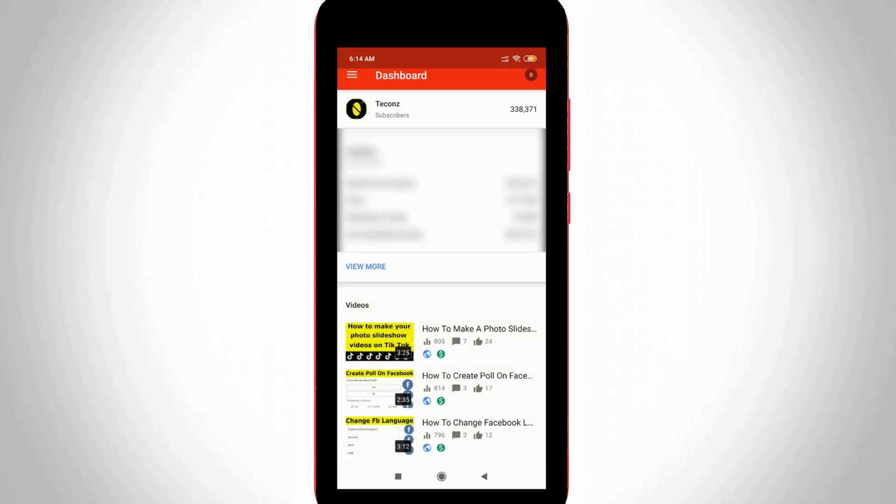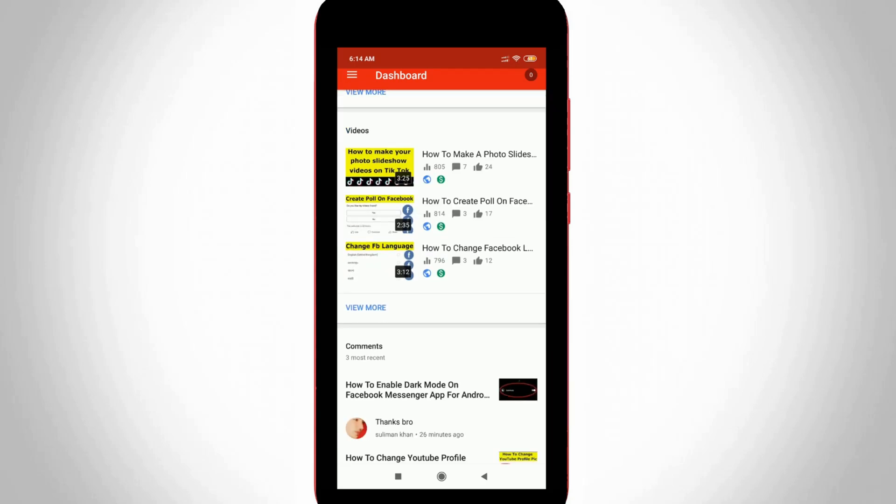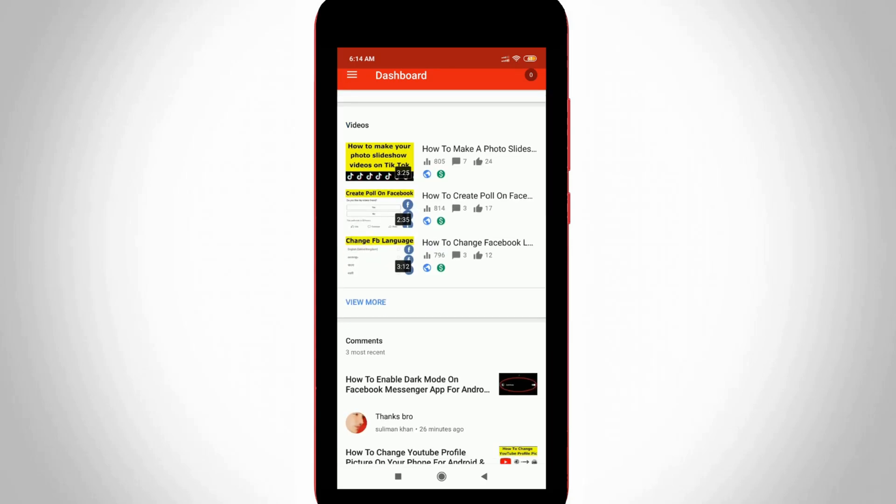In this dashboard section you can go to video section. But if your video is not located in first three videos just press view more option.